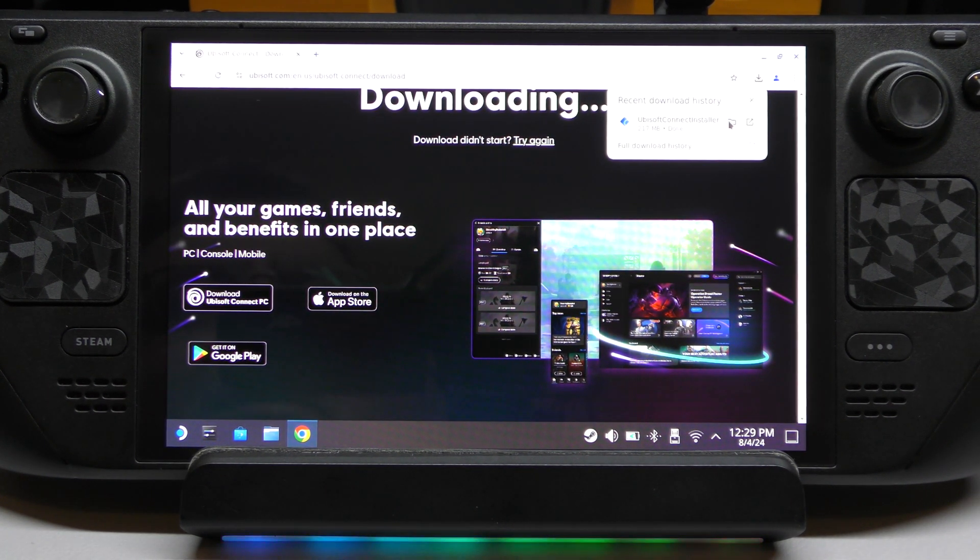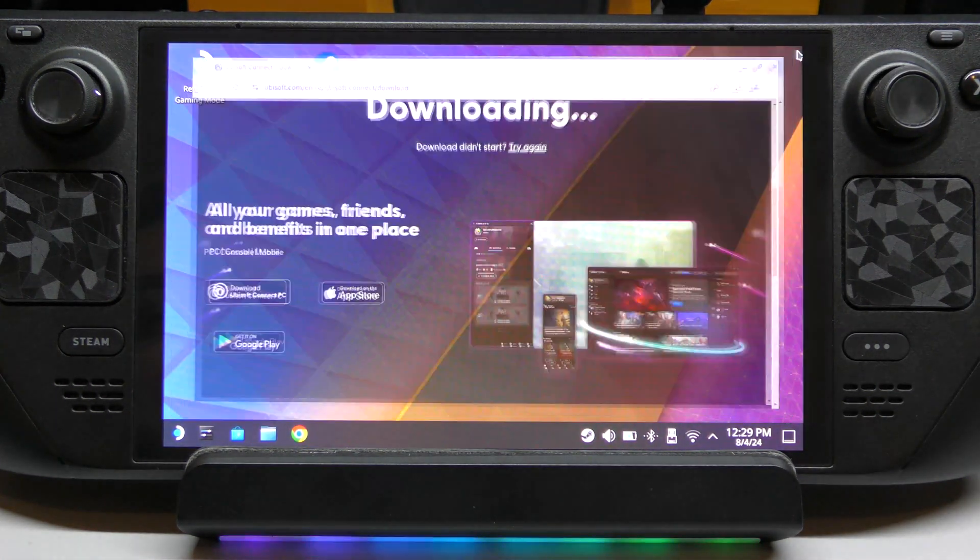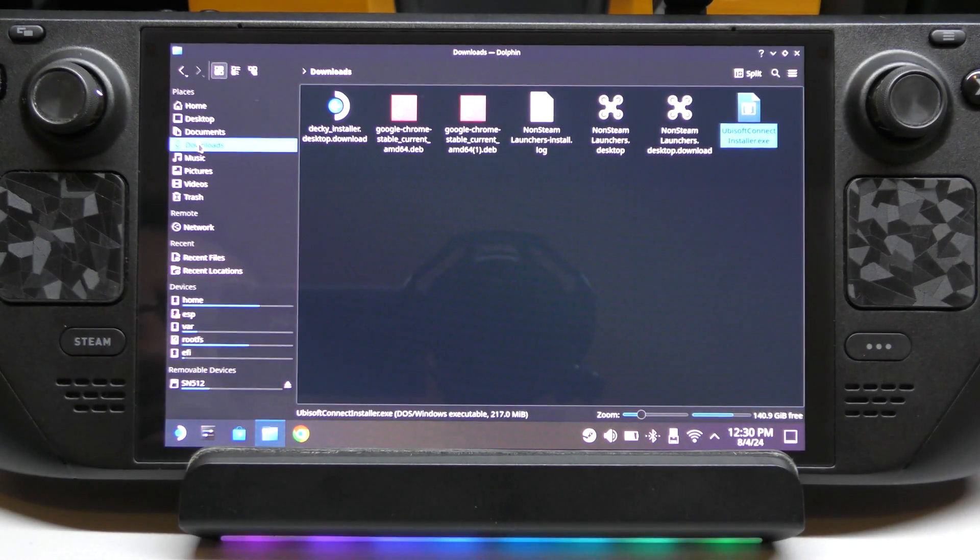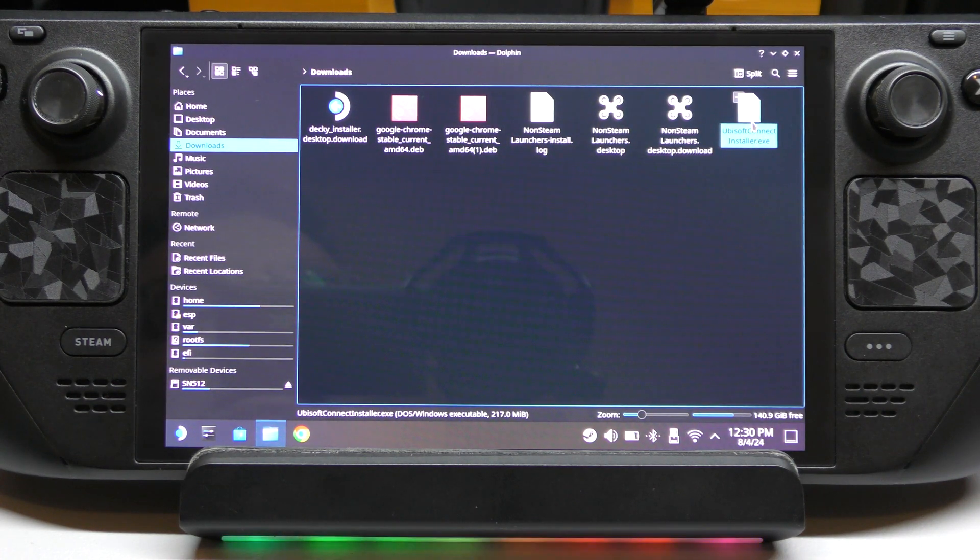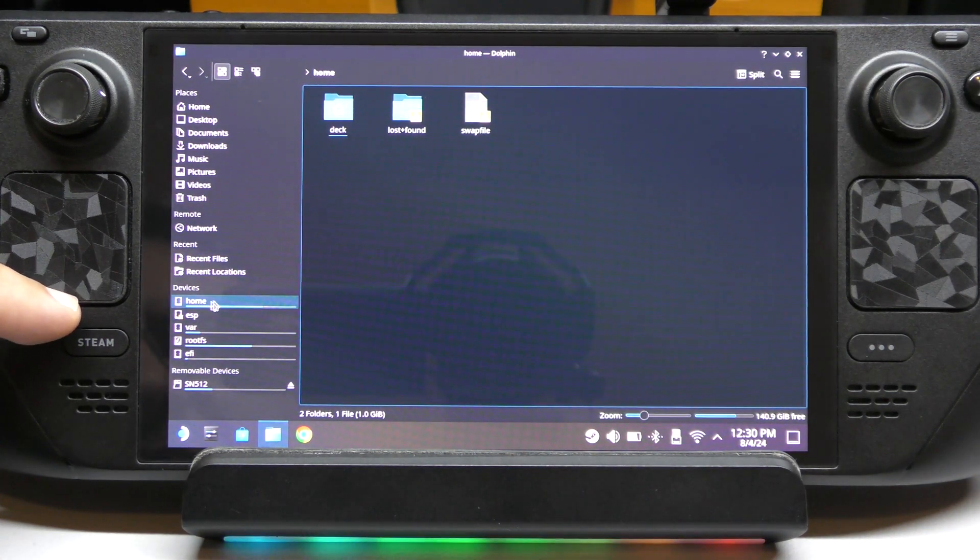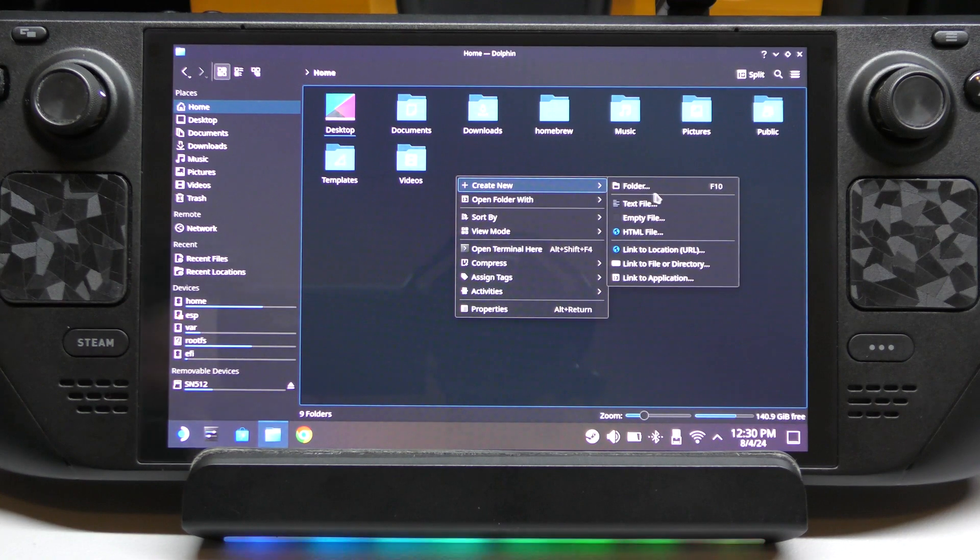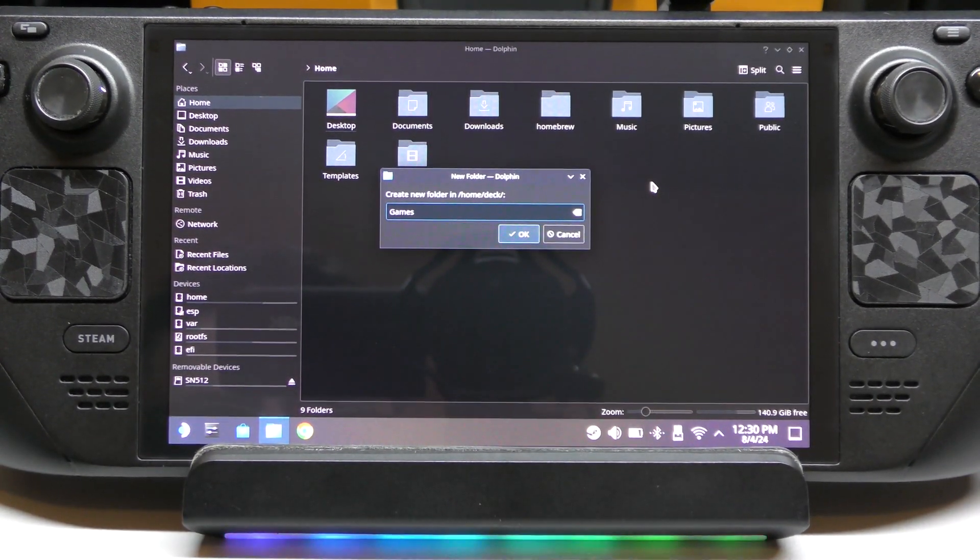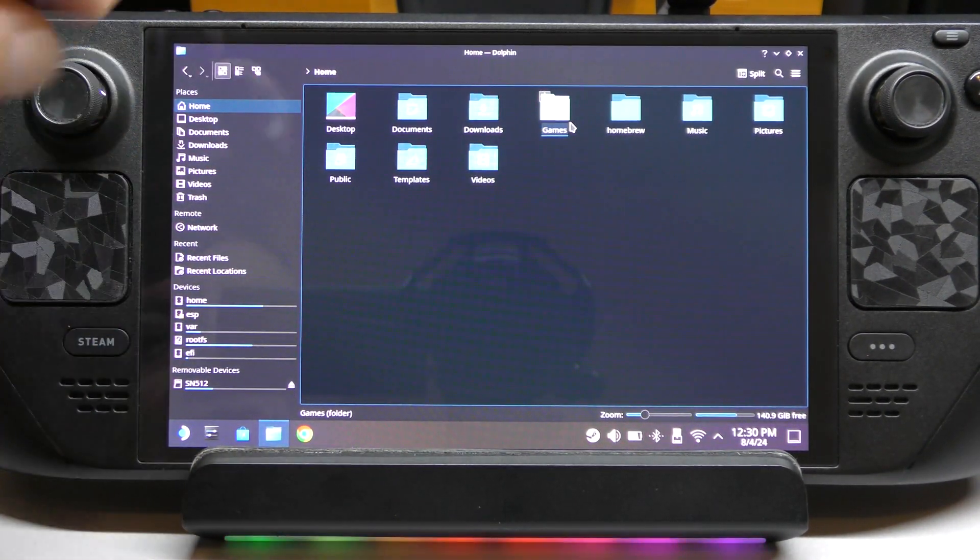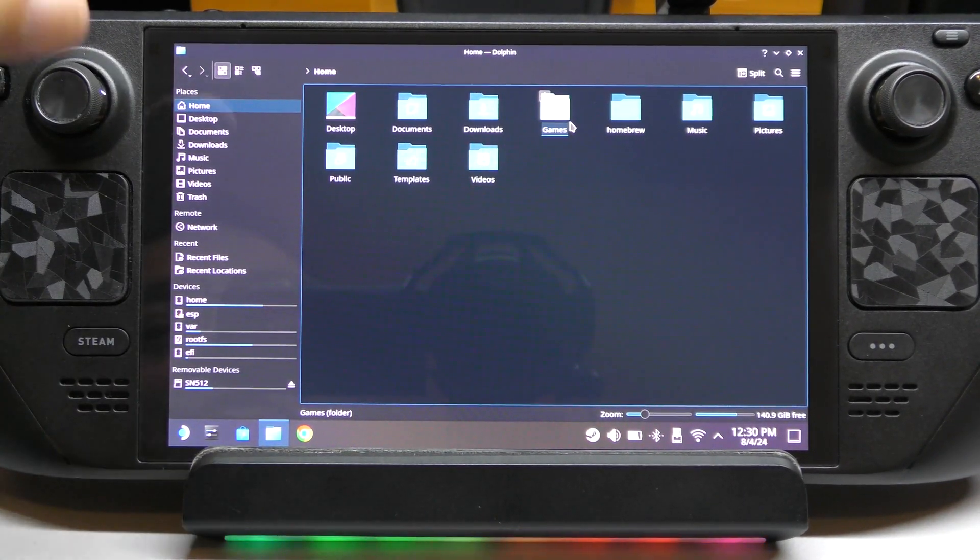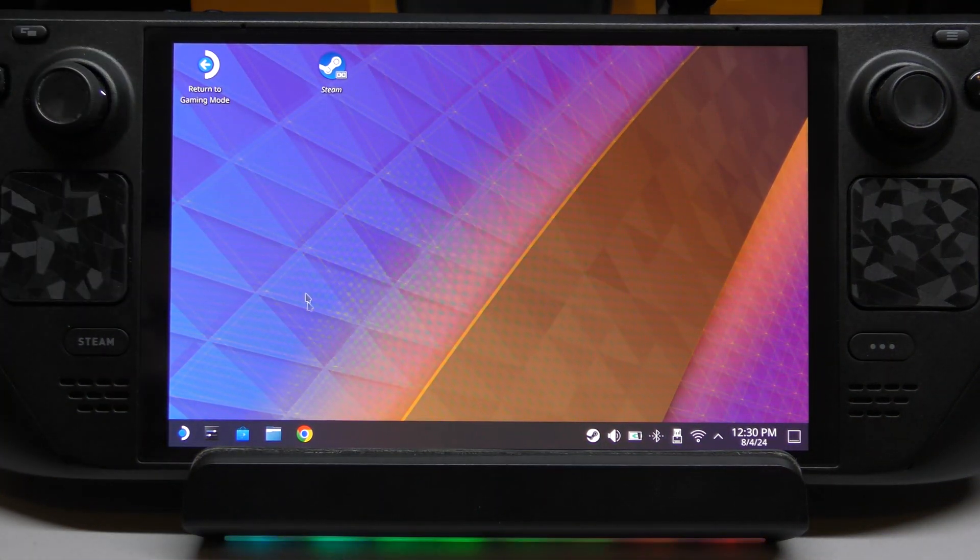So here, we could go ahead and click right here. It'll open the folder, the download folder. Everything that you download is going to be in the download folder. So from here, you got Ubisoft Connect right there. But here, I'm also going to go to home and I'm going to go to deck. And here, I'm going to actually create a folder with the name games.